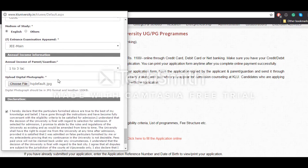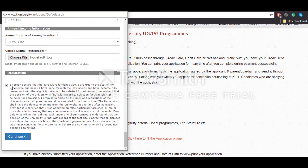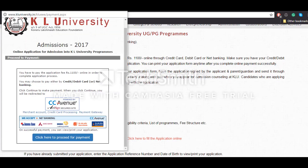Once you do all those things, you will have to enter the details about your parents' income as well, and then upload a photograph of yours. Then read the declaration carefully and click on 'continue'.